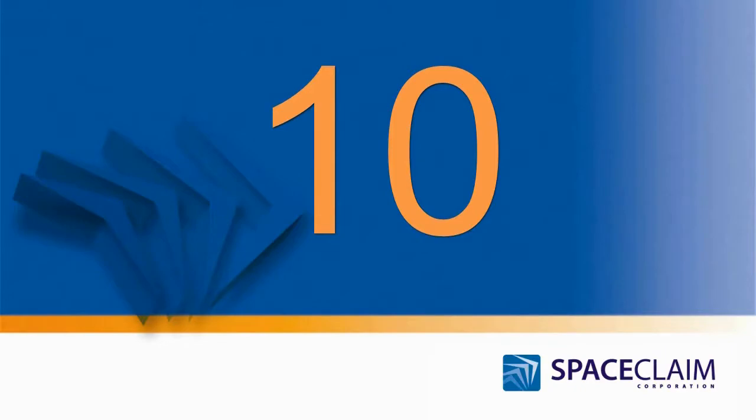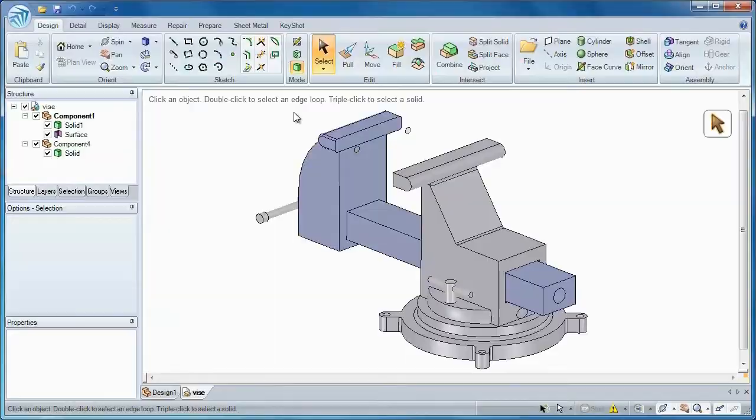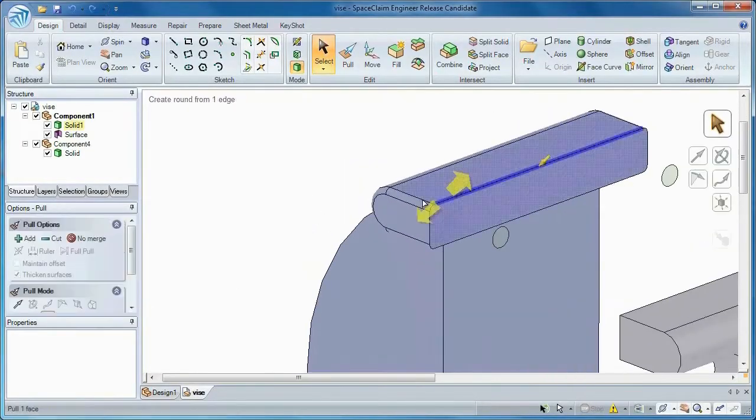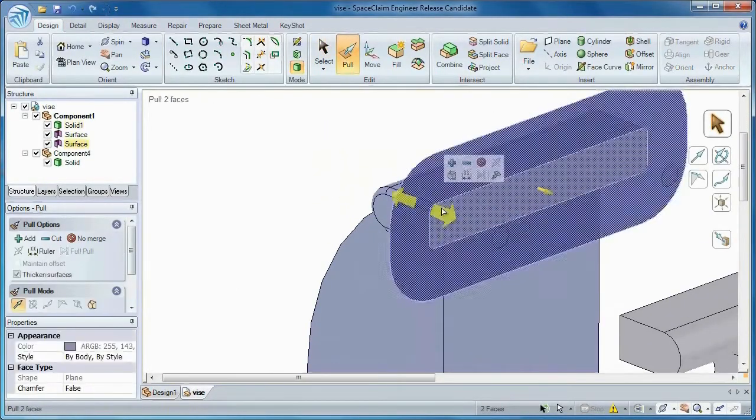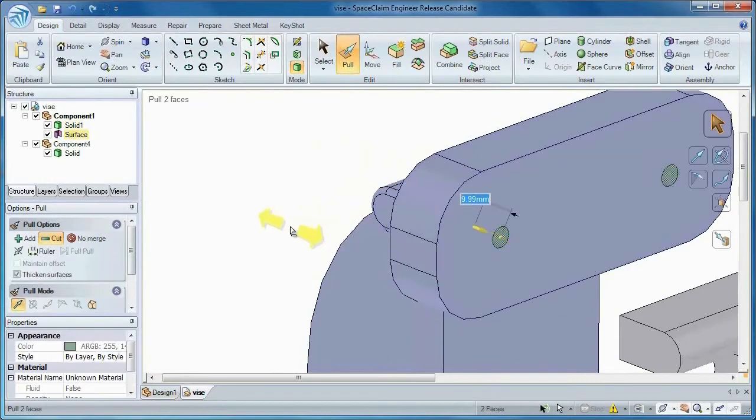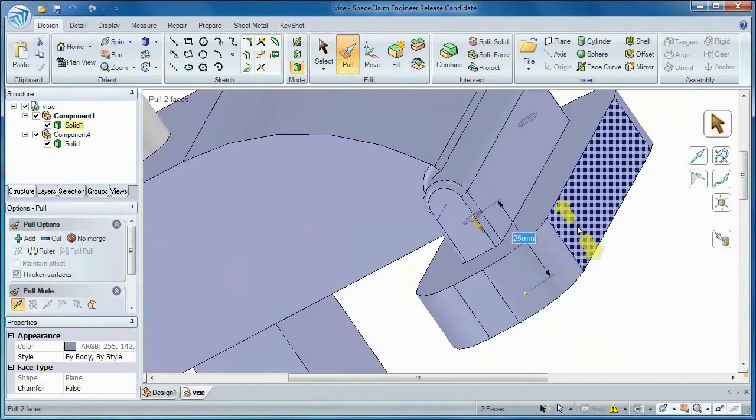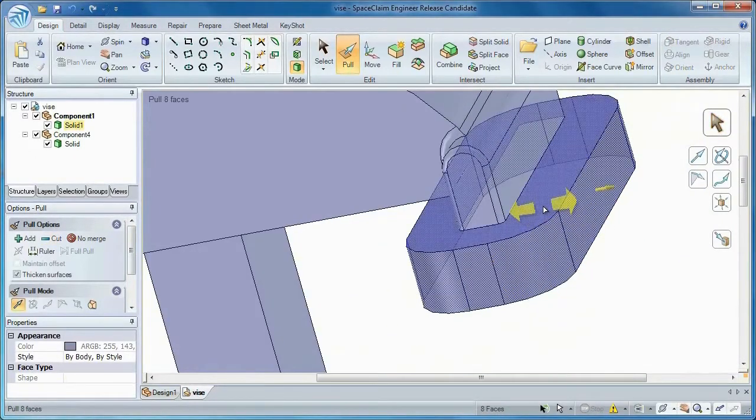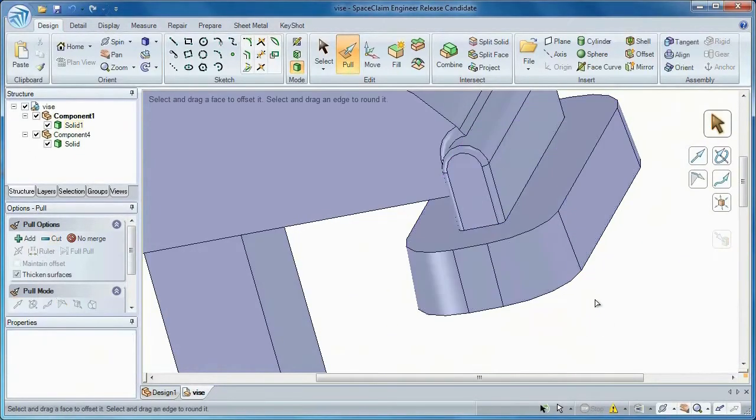Number 10: With the ability to reuse edges and faces, you can change your concepts on the fly. Whether freeform or with specific dimensions, change your model any way you want.